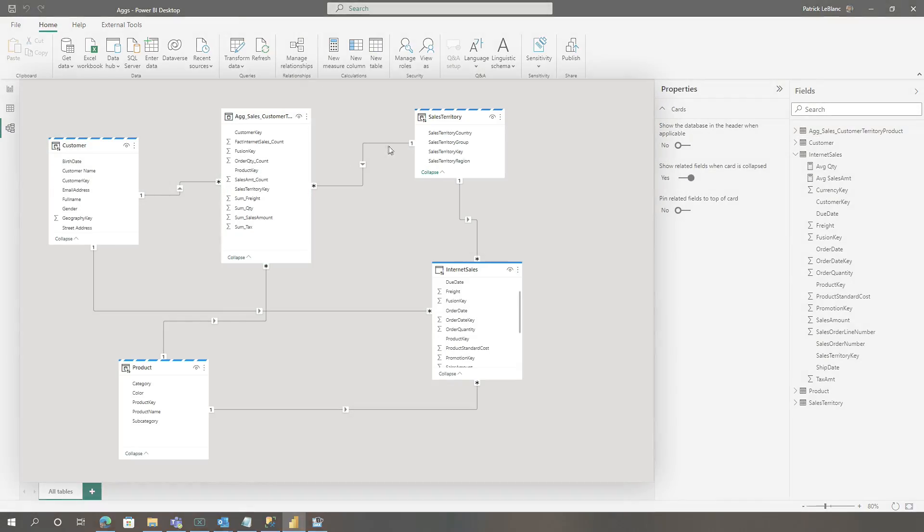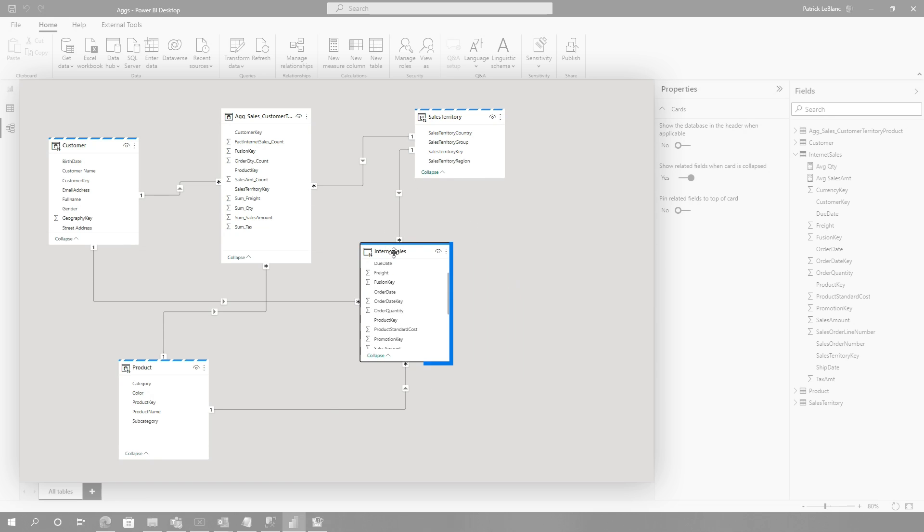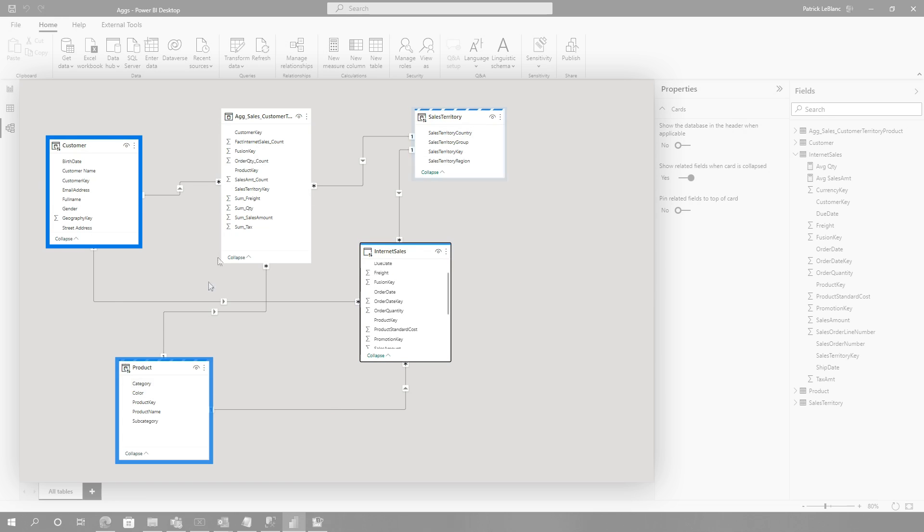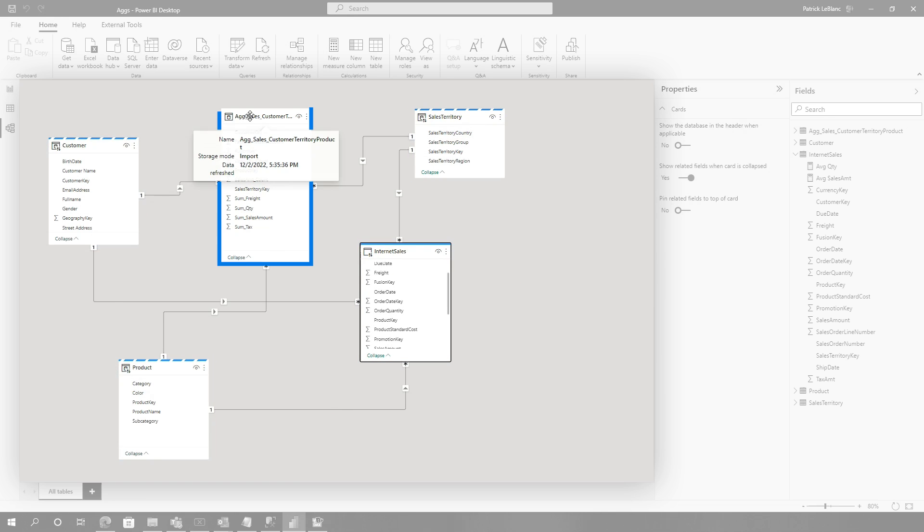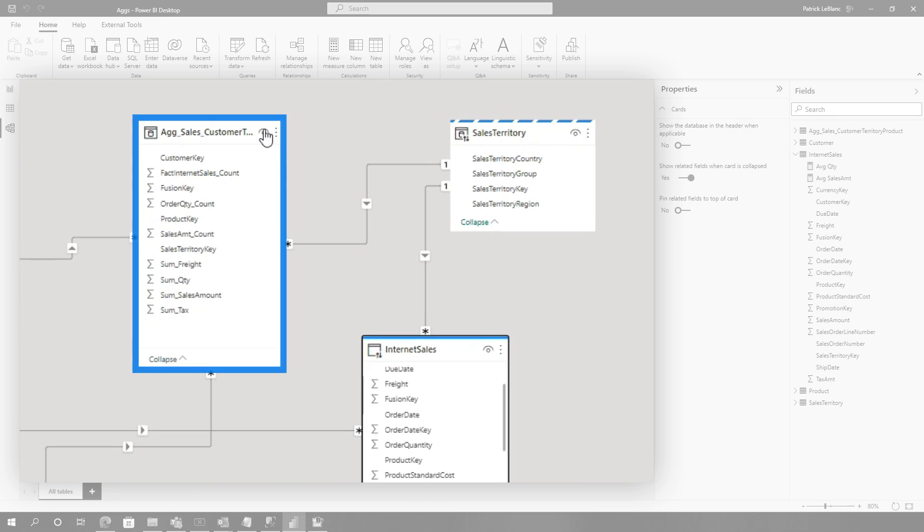So you guys know what I like to do. Instead of all this talking, let's head over to my laptop. So you have a model that looks like this. You have your fact table in direct query mode, you have your dimensions in dual mode, and then you have your aggregation import mode.